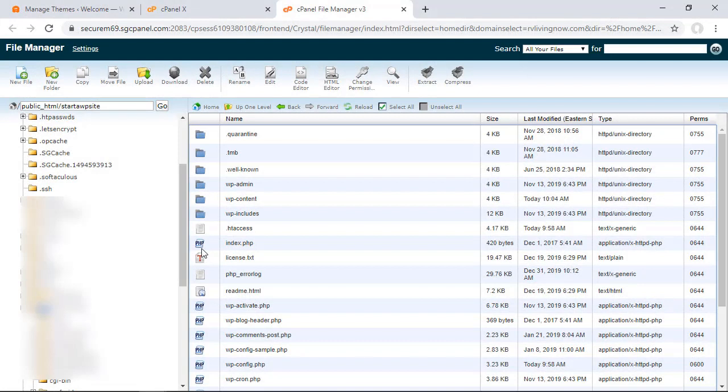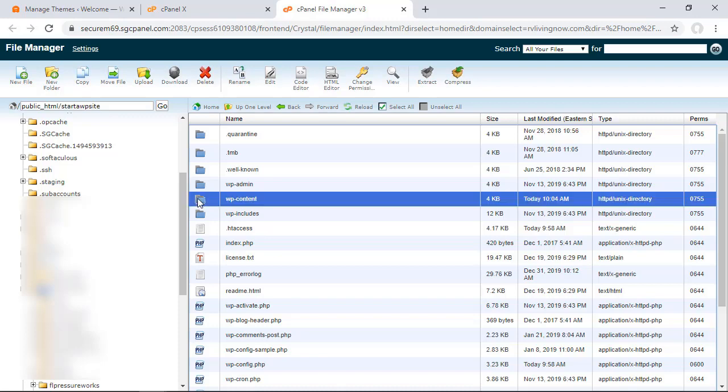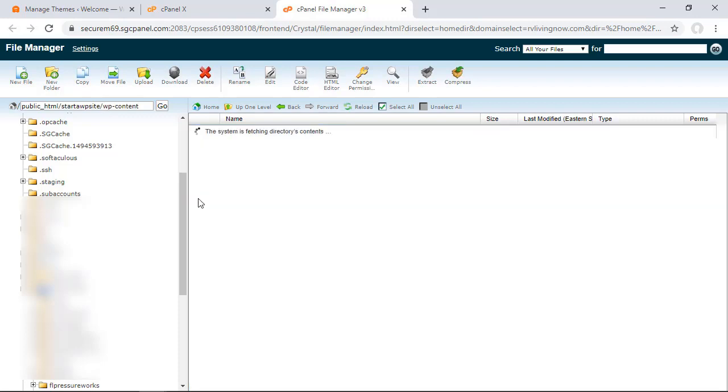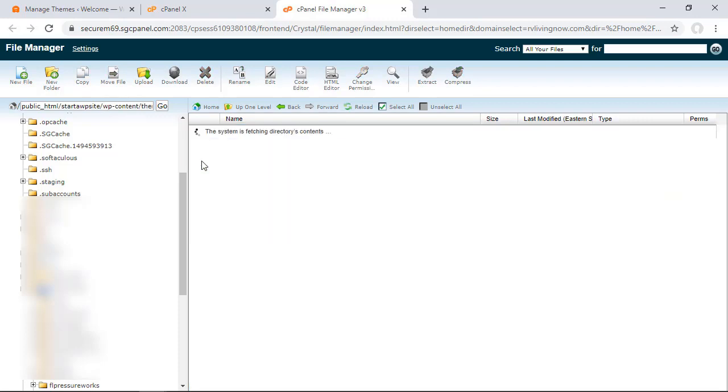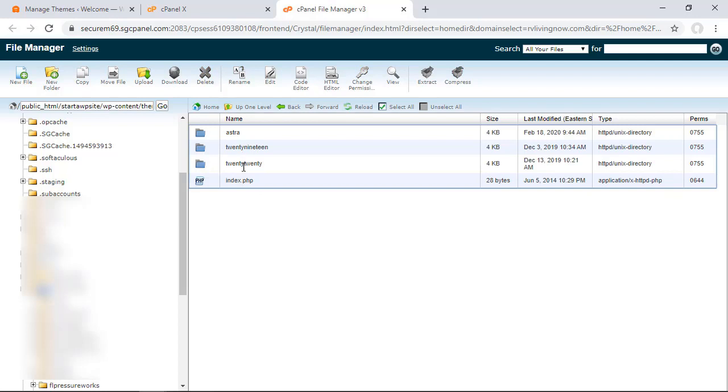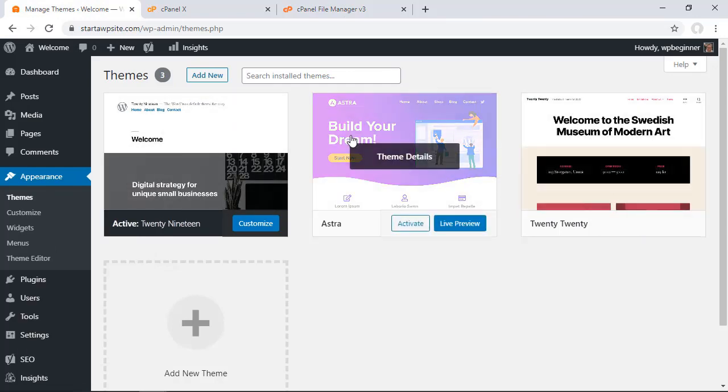You can log into your hosting account and go to file manager. You'll want to go to your specific theme location. From here, you'll see WP-content—double-click on that, then go into themes. These are the three themes that are available to your website.